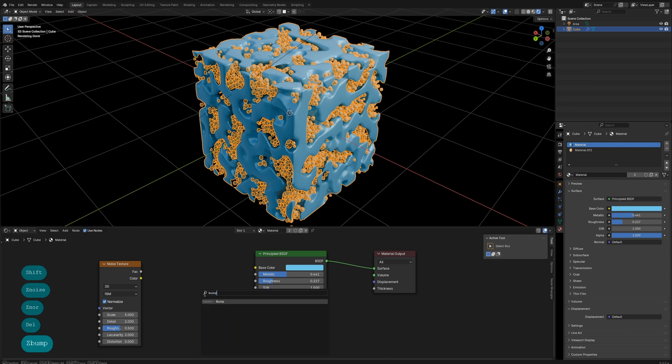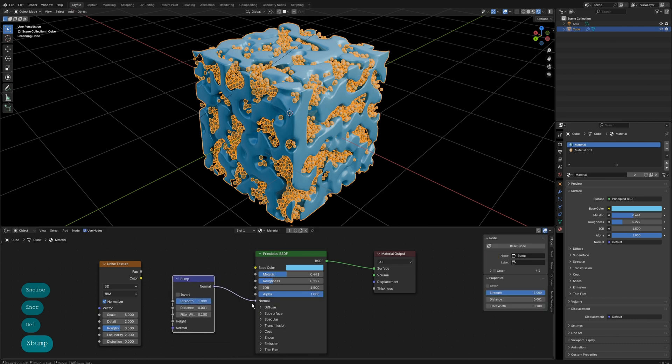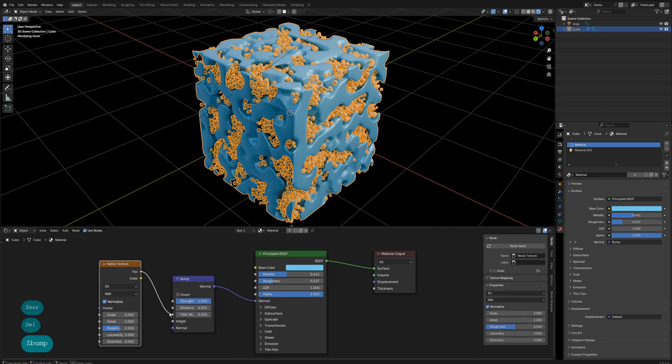We can create a Bump node and use Noise to add surface detail to this model.